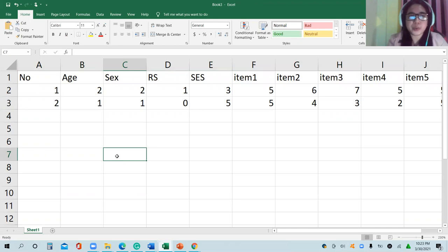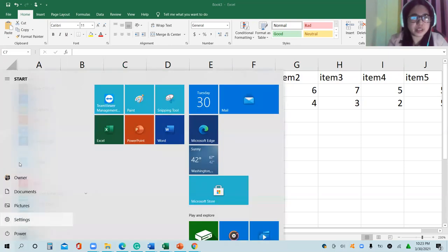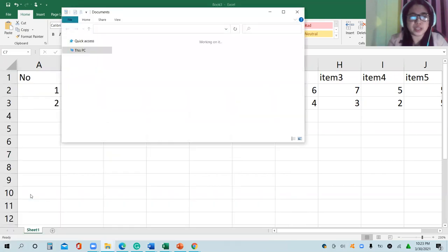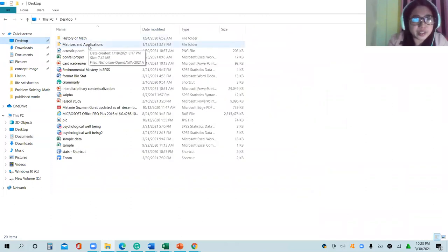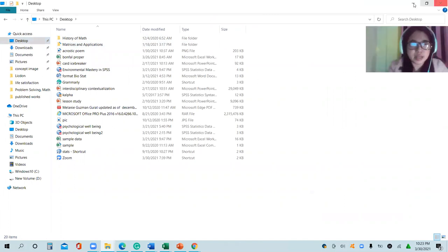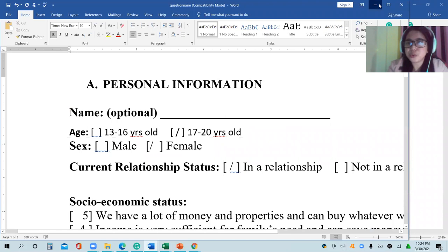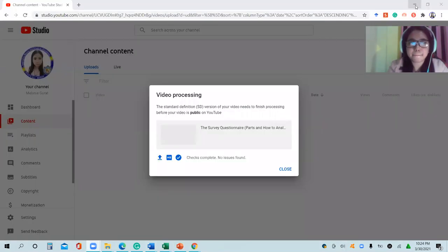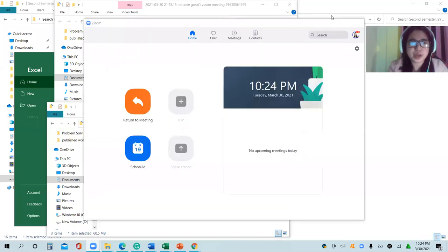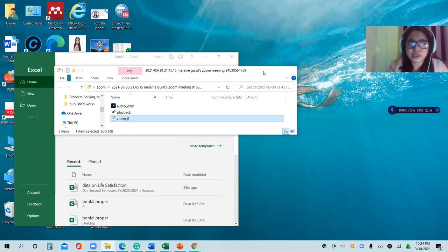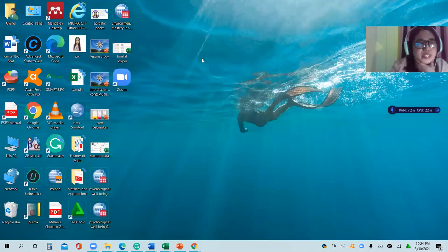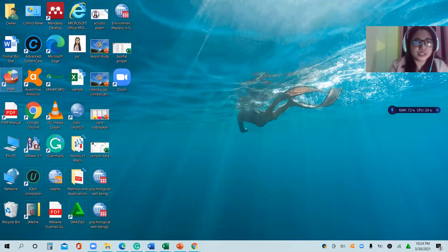So how about encoding directly using PSPP? We have to open PSPP first — it's already installed on the computer and saved on the desktop. Let me find it. This is the icon for PSPP — double-click that.